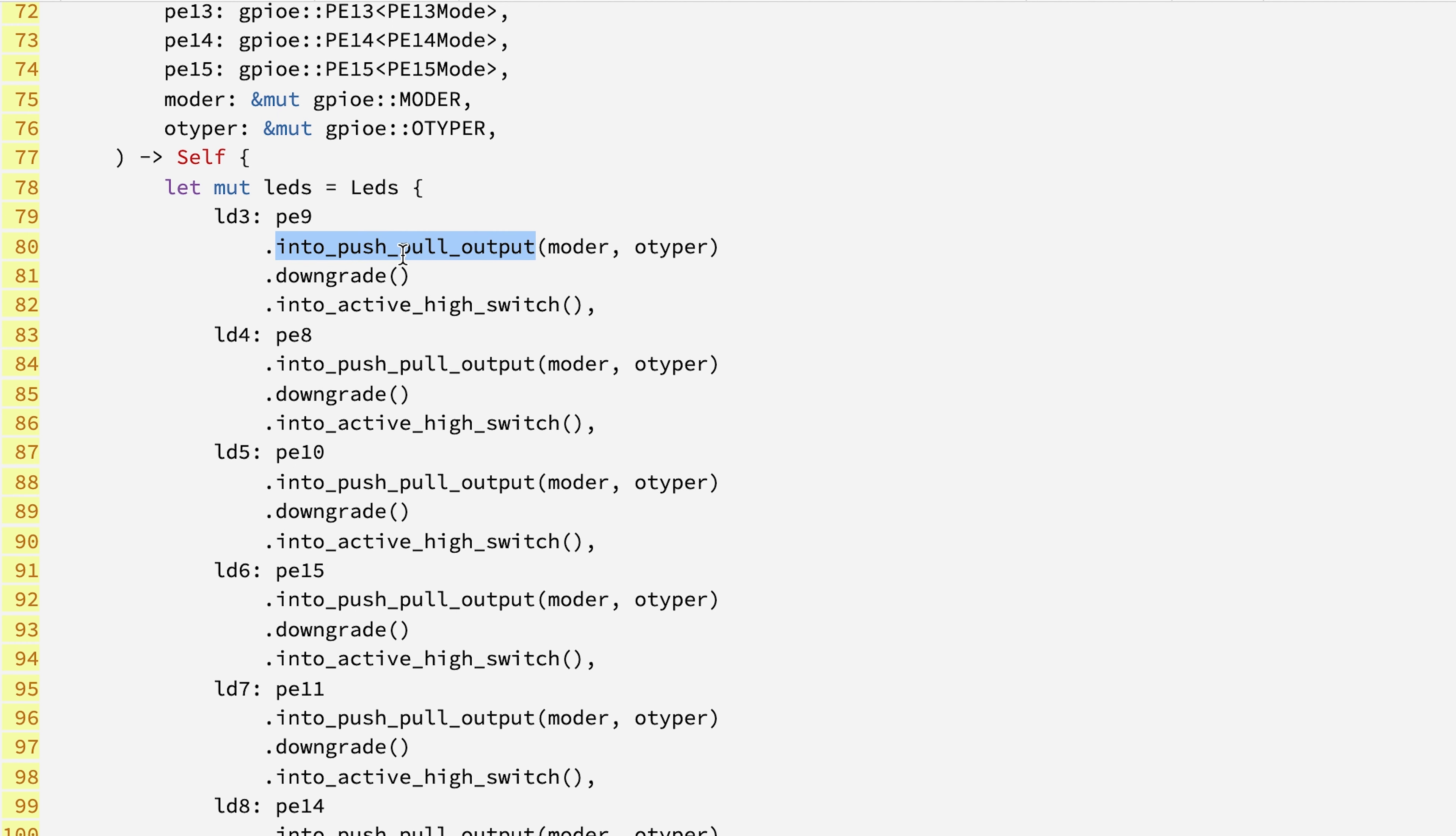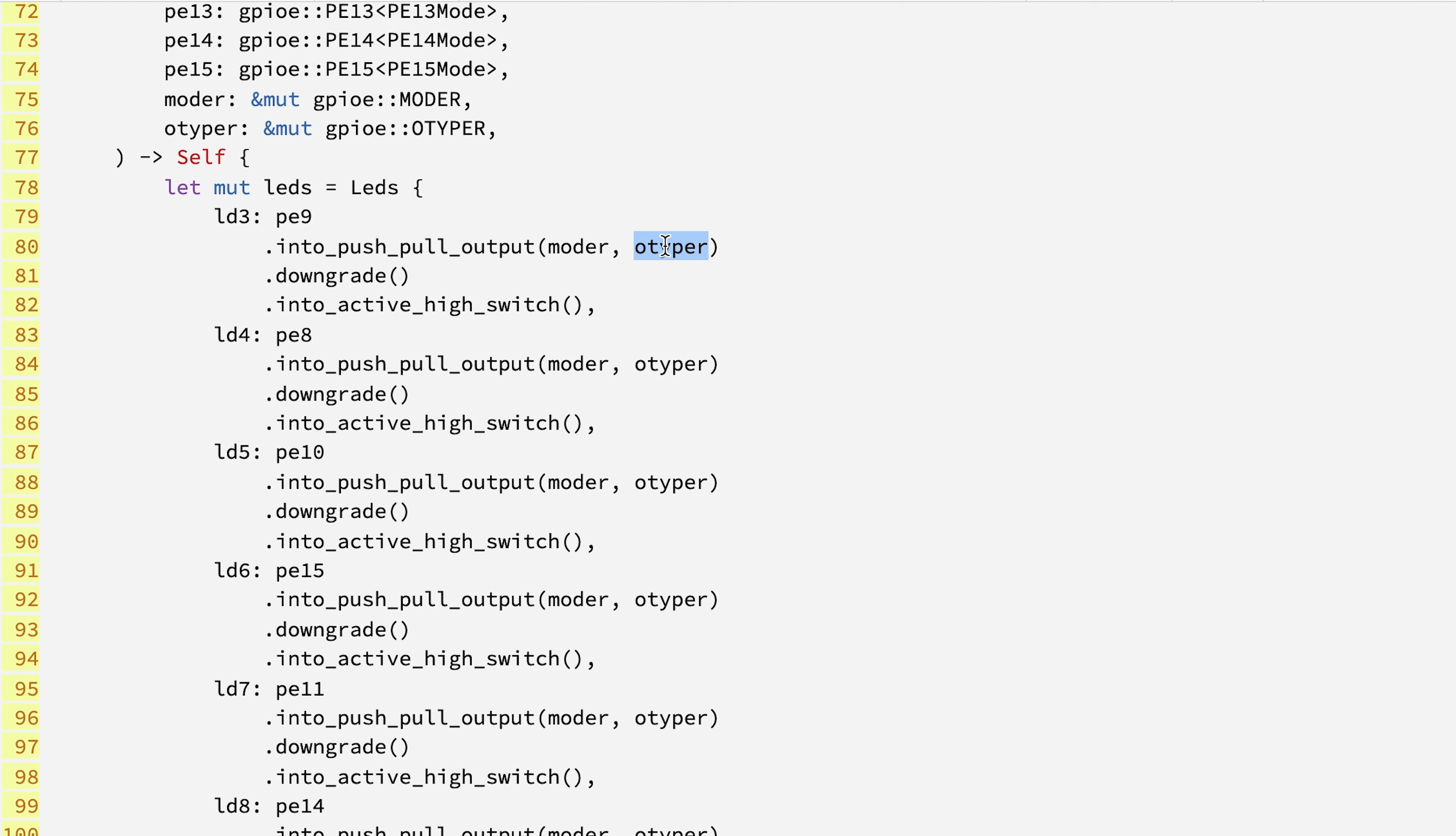The first line is into push-pull output, where we have to provide MODER and OTYPER. It is something we discussed just a few seconds ago.